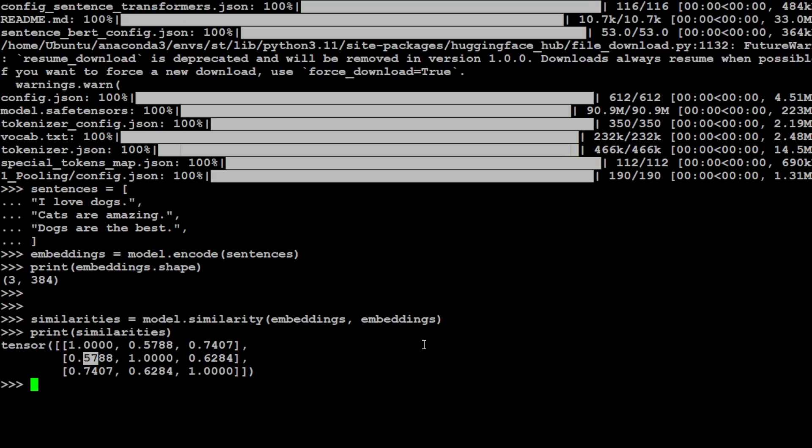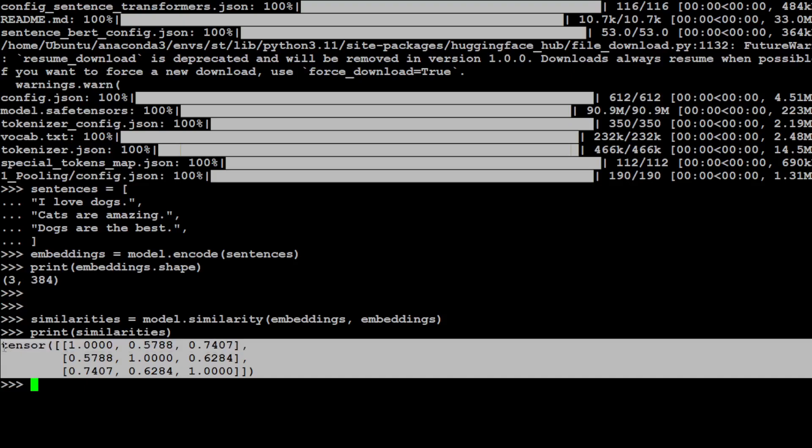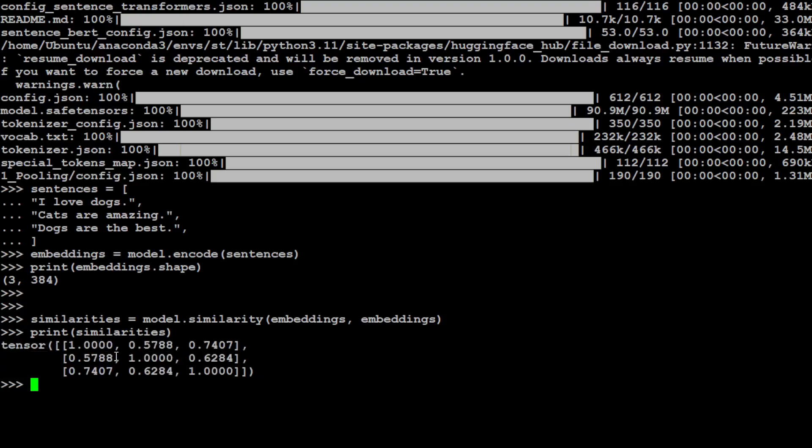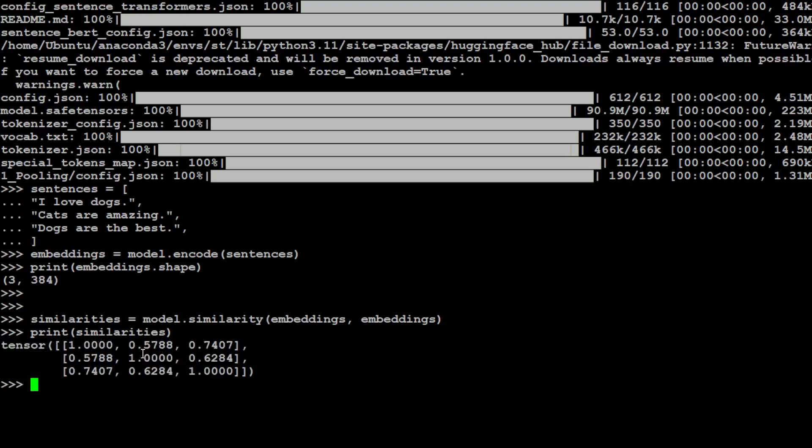Now, if you go broader, after this embedding model, there's another type of model which is called as Reranker. So what Reranker does, for example, if this embedding model has returned 10 similar results, you don't want to return all 10. You just want to return top three. That is where Reranker ranks those responses and returns top K or just three results back. So this is how this thing works.